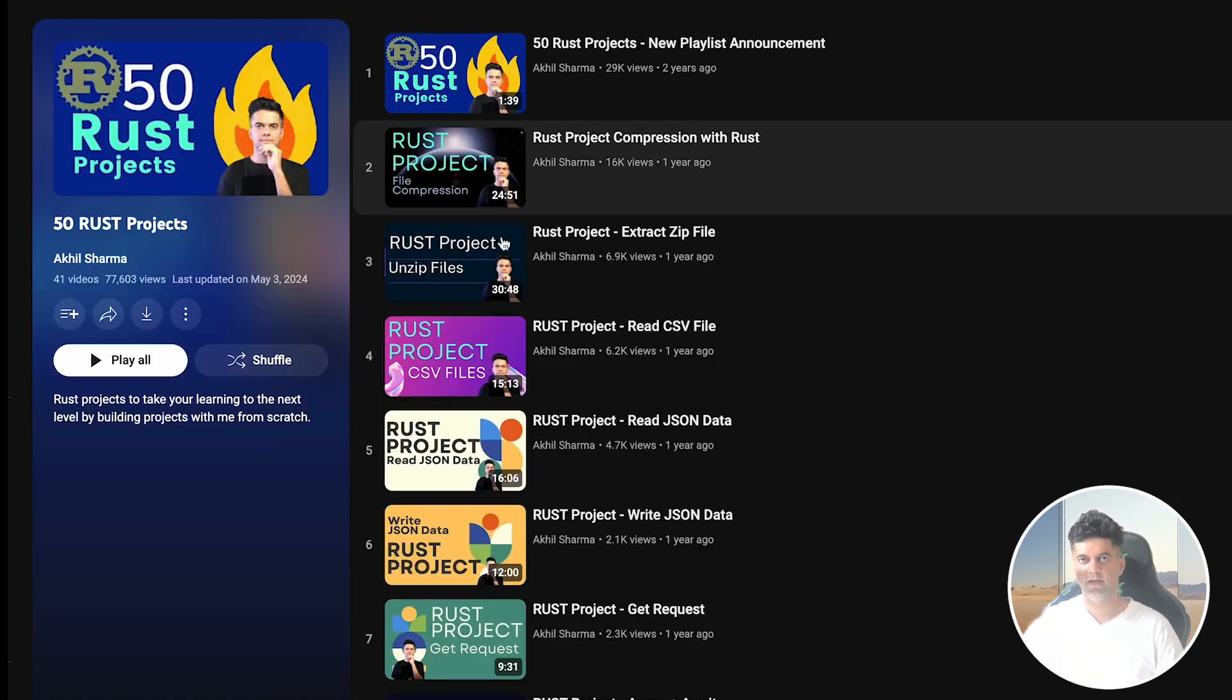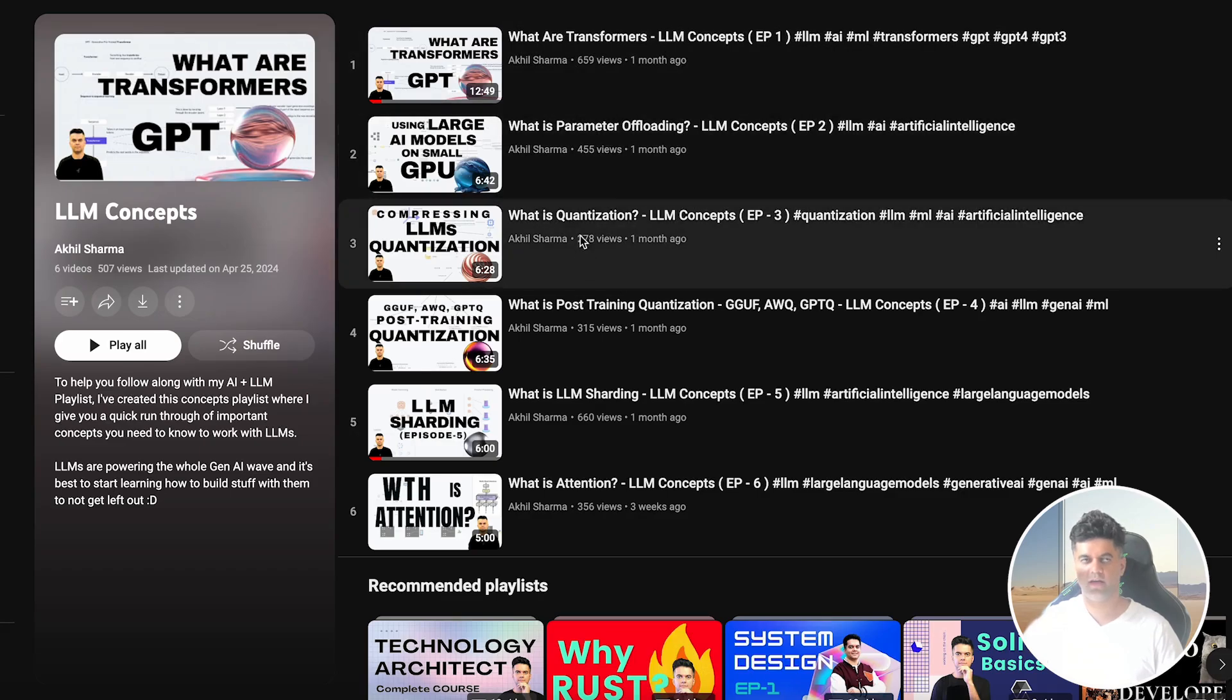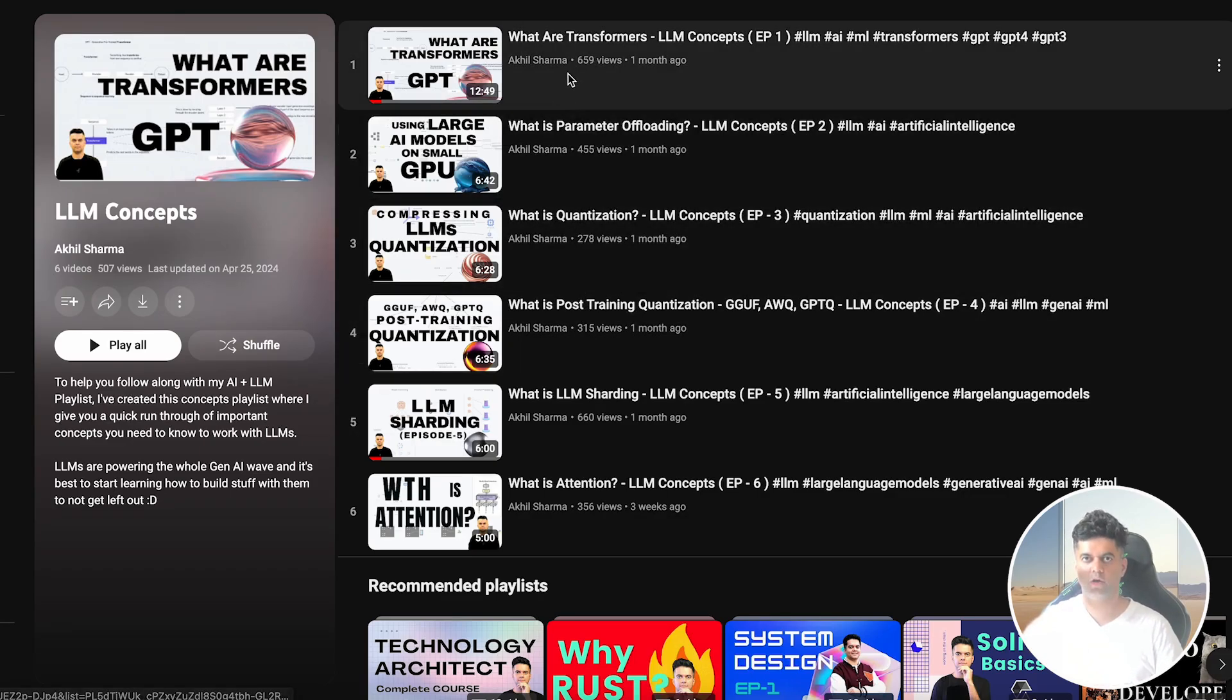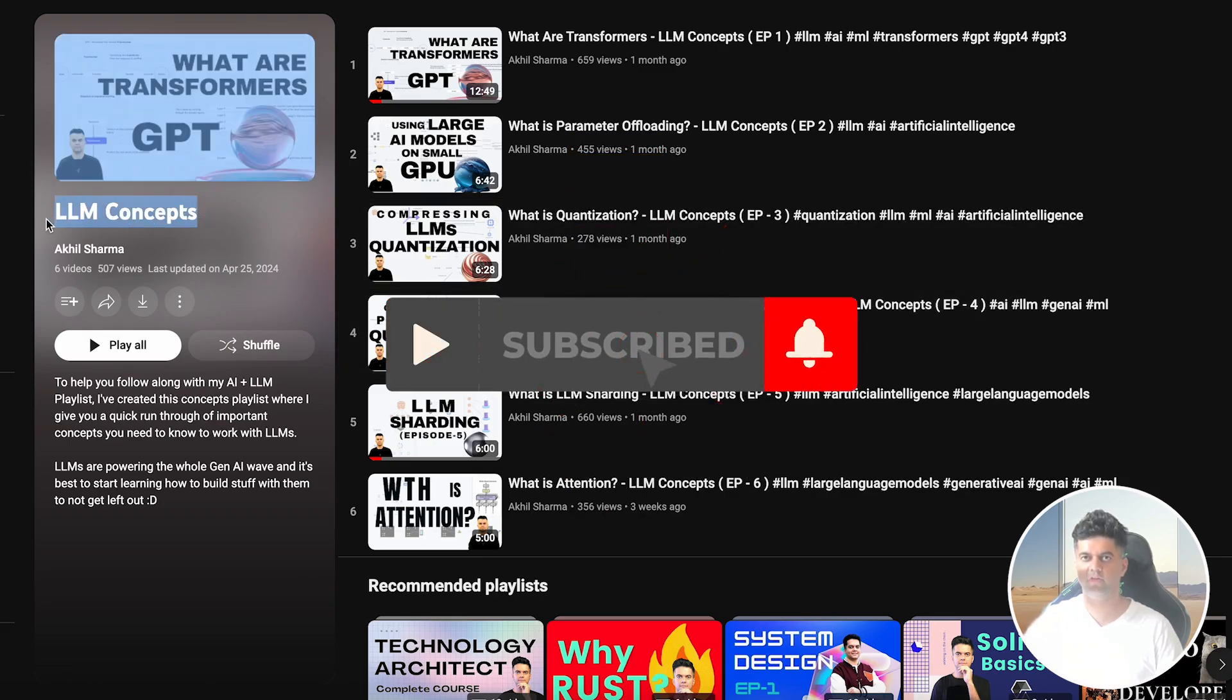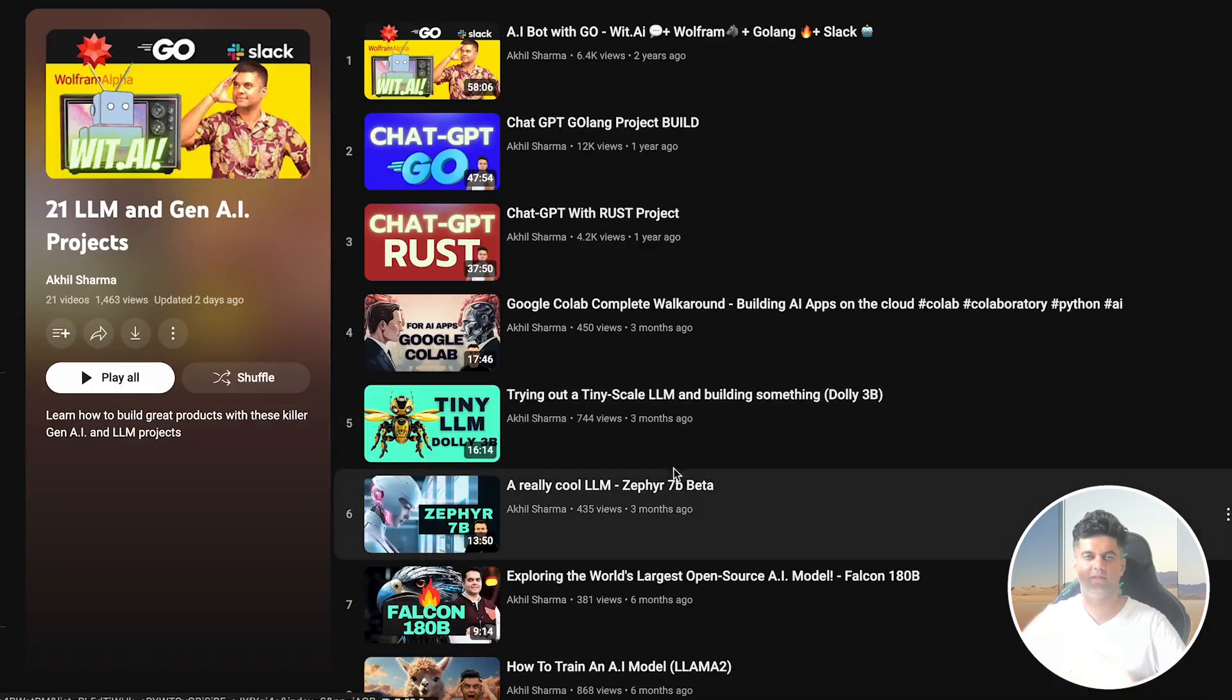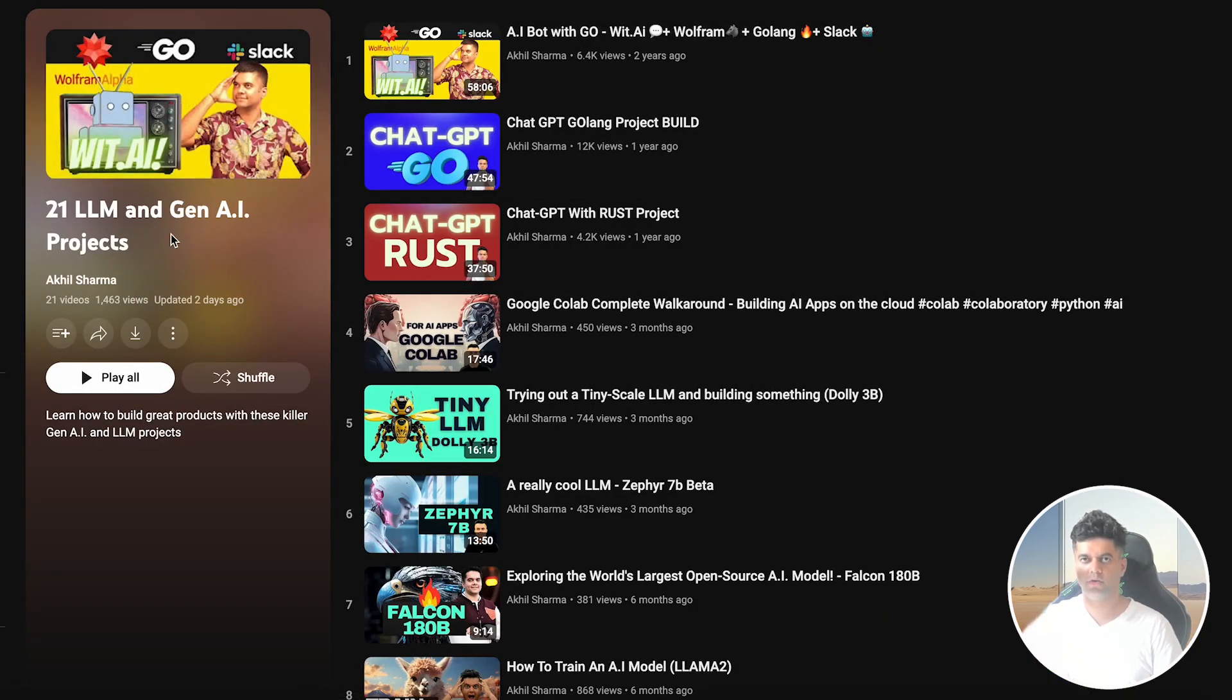Now don't forget to check out the other playlists on this channel like the 55 Golang project playlist, the 50 Rust projects playlist, and the LLM and Gen AI projects playlist, and this one of course, which is the LLM concepts playlist. So there's a lot of content on this channel. Make sure you subscribe and share it with your friends because all of this content is for free. And especially if your friends are learning LLMs, this is probably the best channel to check out. So thanks a lot for watching and I'll see you in the next video.